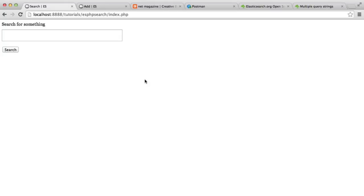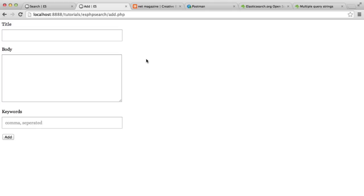In this video, we're going to be creating a basic search engine with Elasticsearch. We're going to store some records — this could be absolutely anything. If the records you want to store aren't title, body, and keywords, that doesn't matter at all. The concept is exactly the same. This will work for any data that you want to store and search on.